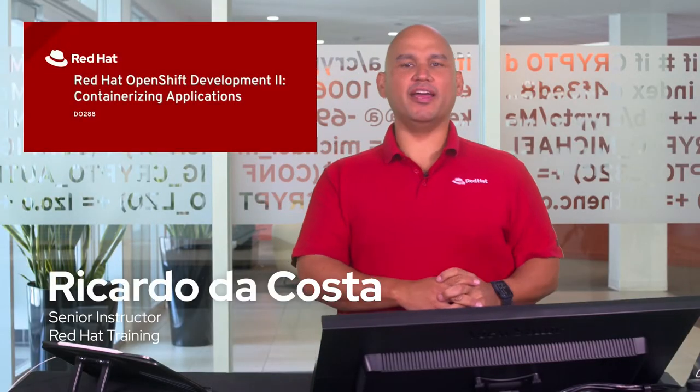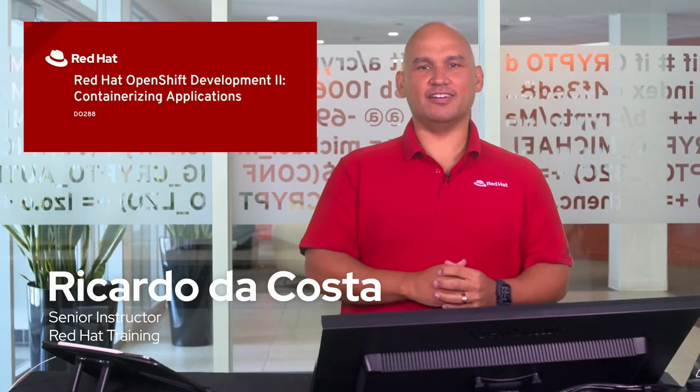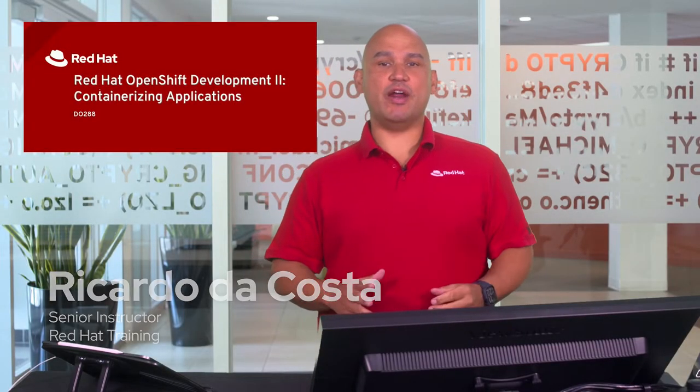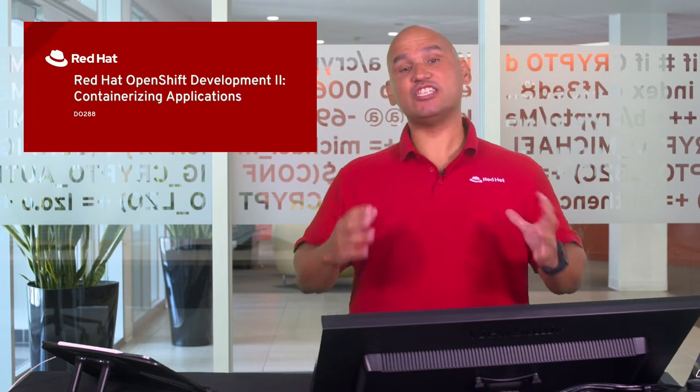Hey everyone, welcome to training. My name is Ricardo DaCosta and I'm an instructor at Red Hat Training and I specialize in platforms, automation and containers.